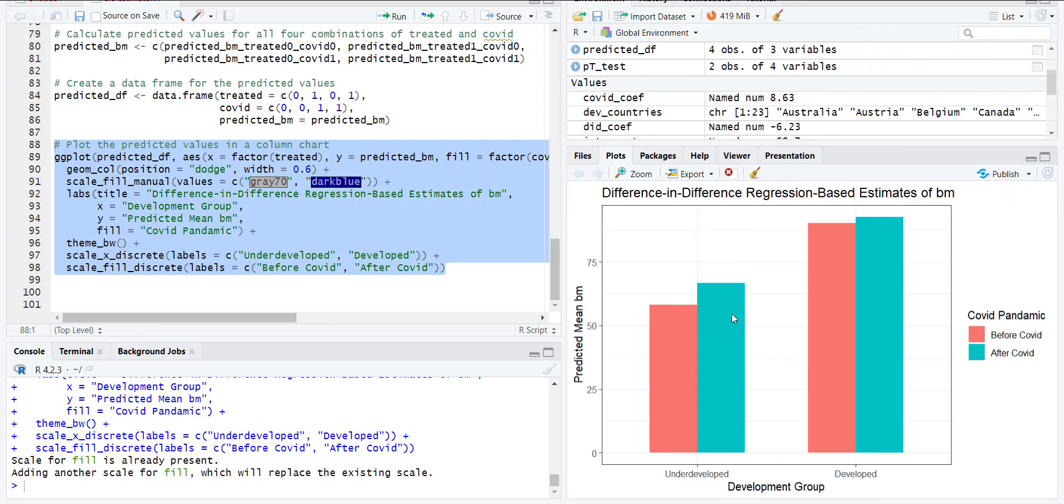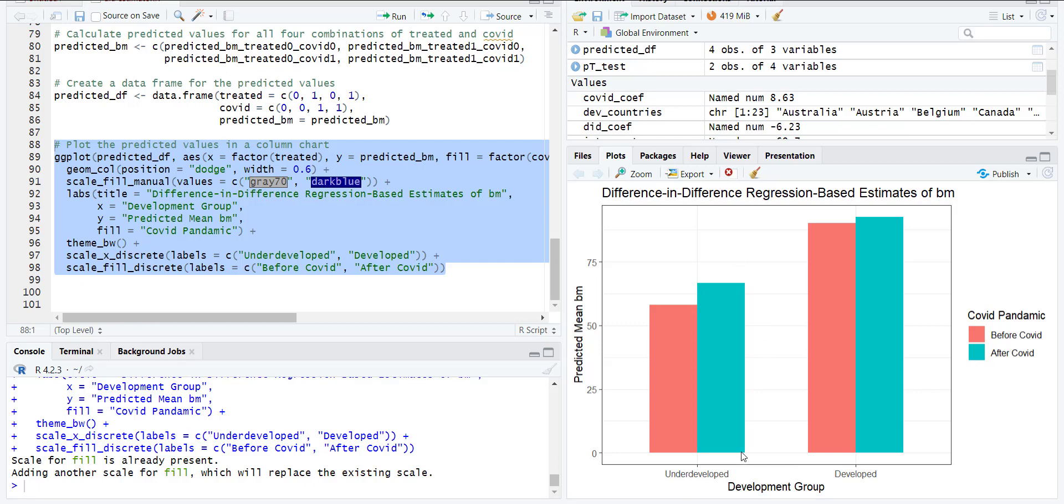In this graph you can notice that generally money demand is higher in developed countries, but after COVID the jump for underdeveloped countries is a little bit higher compared to developed countries. This graph is telling you the meaning of difference-in-differences estimator. You are calculating the differences between developed and underdeveloped, and then you're checking other differences between the differences. This is why it's called difference-in-differences estimator.